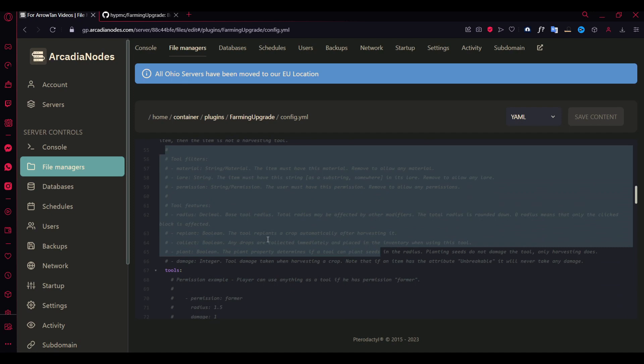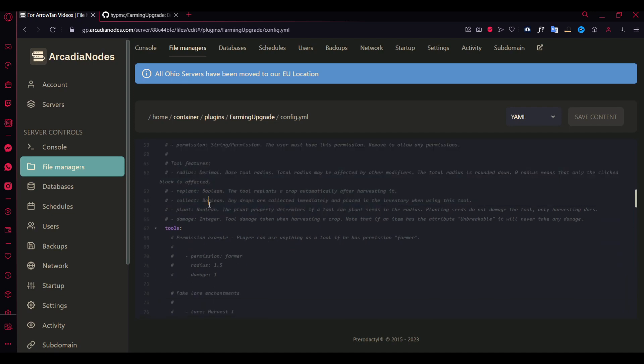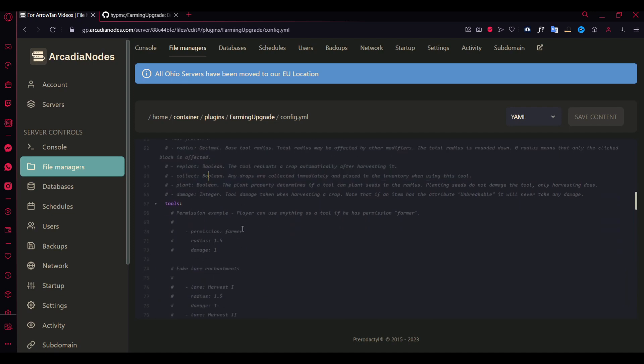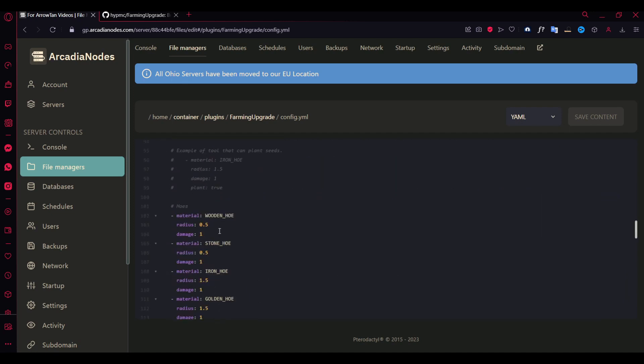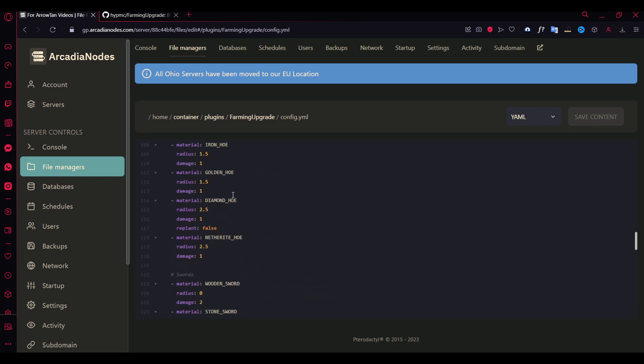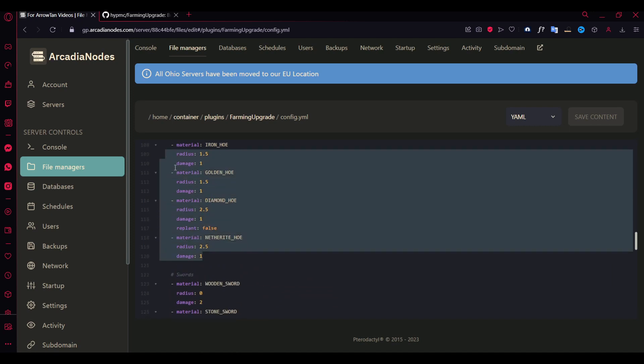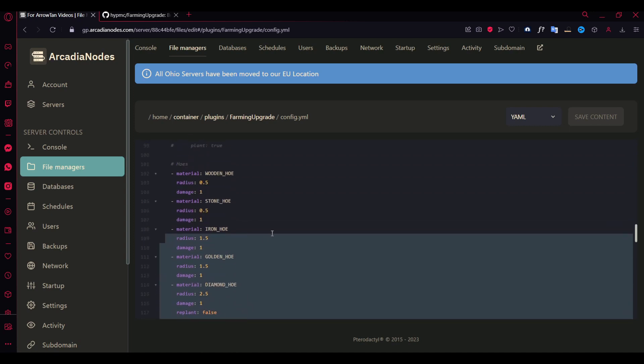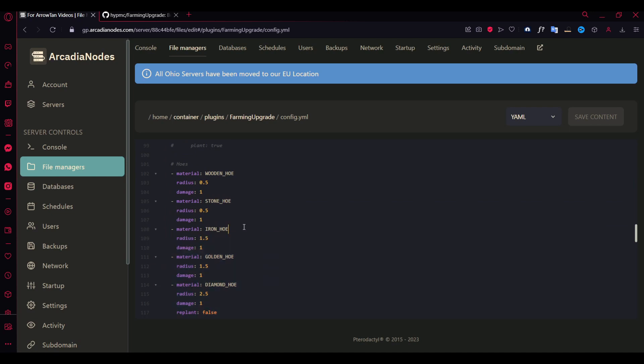There's not much to explain here, but I'll be showing you down here. So as you can see here, these are the tools config for each type of tool here.